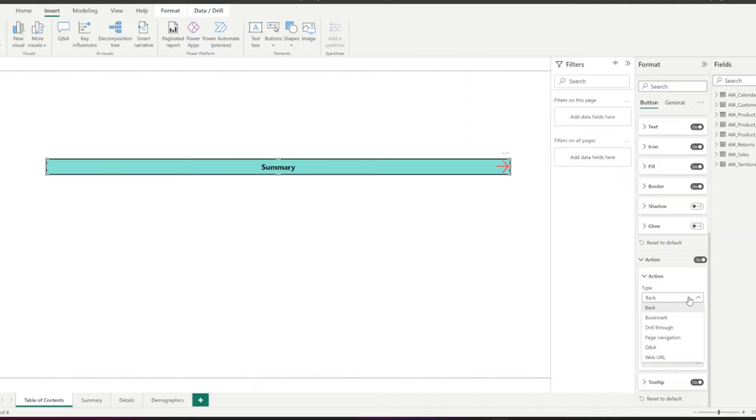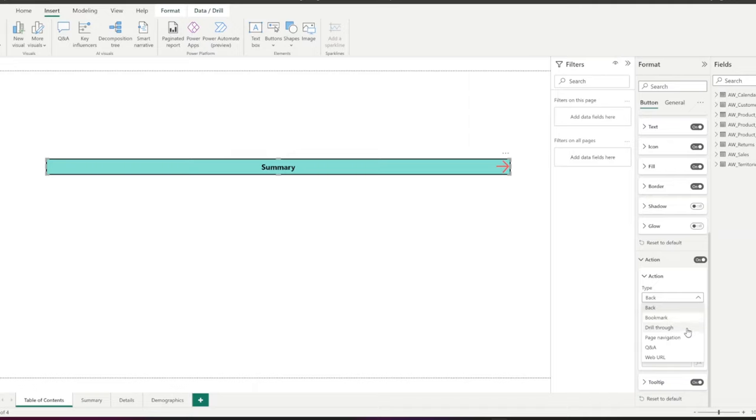Back returns the user to the previous page of the report. This action is especially useful for drill-through pages. Bookmark presents the report's page that's associated with the bookmark that is defined for the current page. Drill-through navigates the user to a drill-through page filtered to their selection.